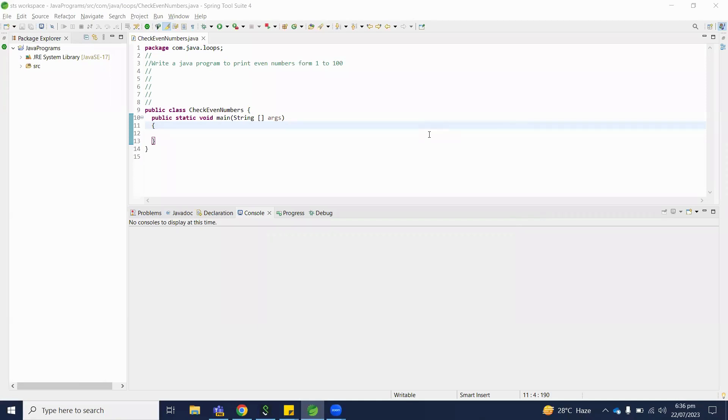Welcome to Java programming series. Today we will understand how to write a Java program to print even numbers from 1 to 100.